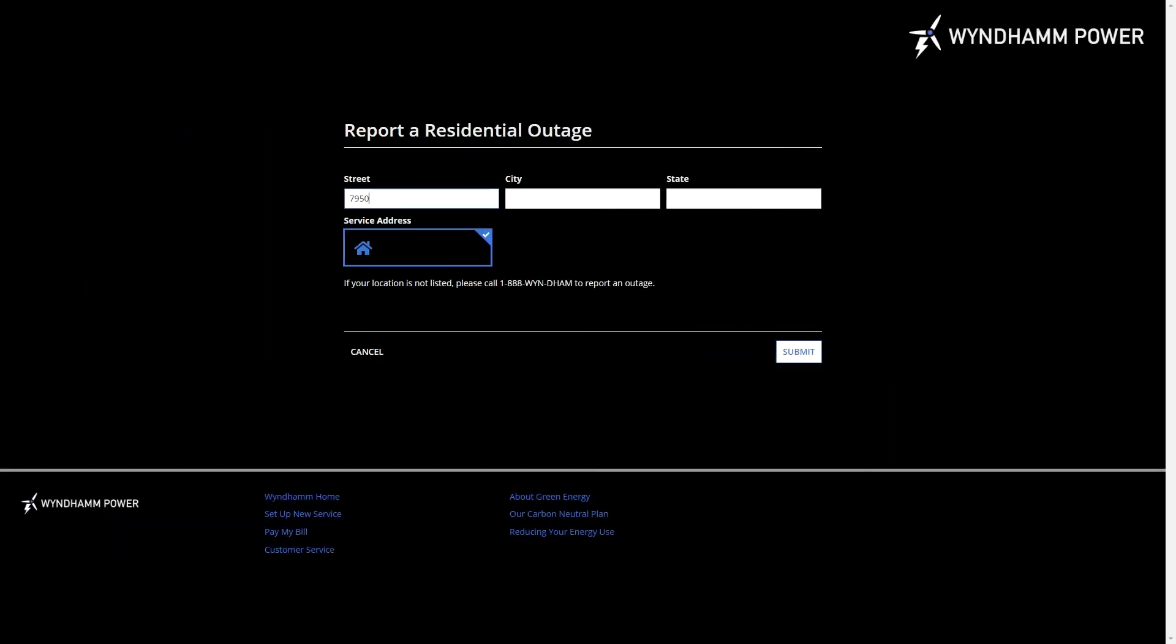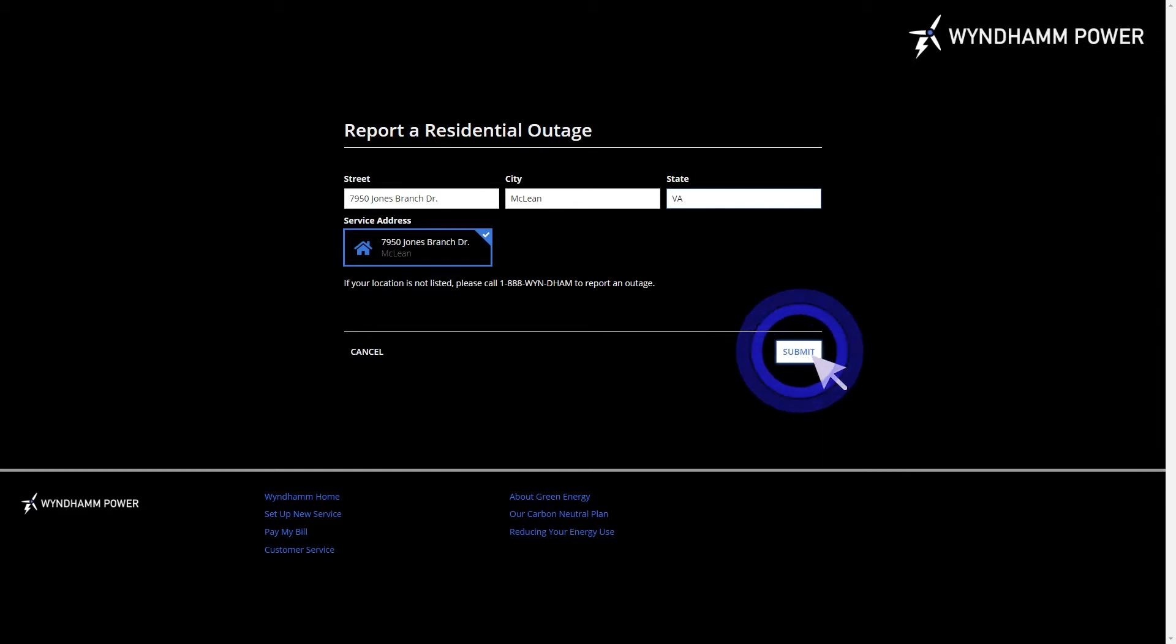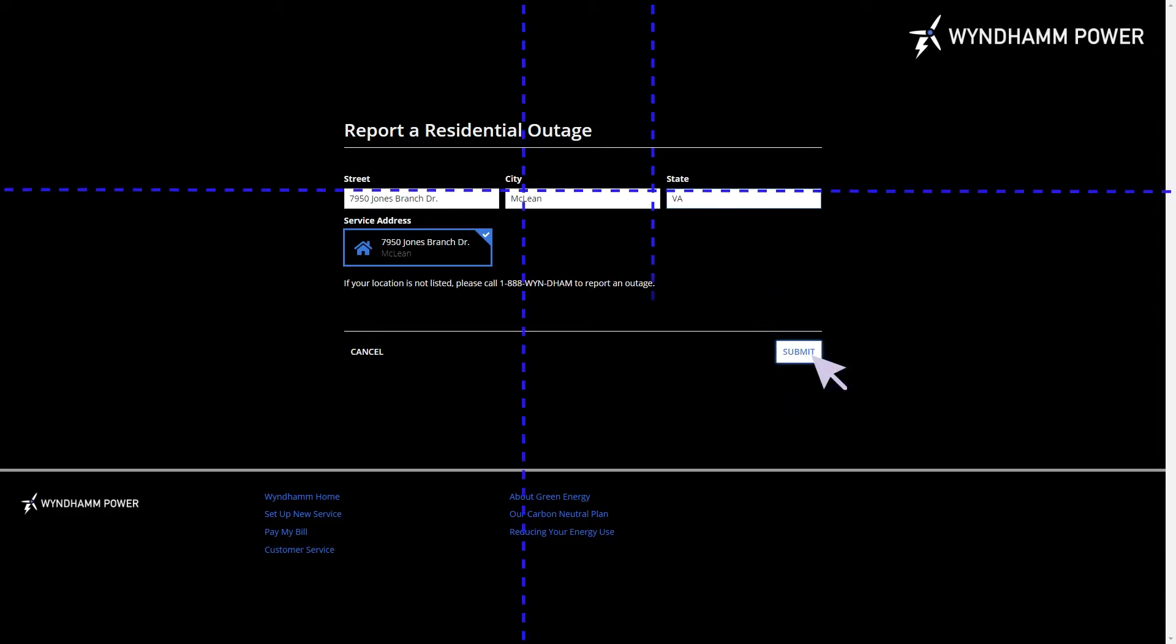Today, I'll show you how to build a portal for the customers of Wyndham Power. This portal allows the customers of this power giant to easily report power outages by submitting an outage form, available from a public URL.